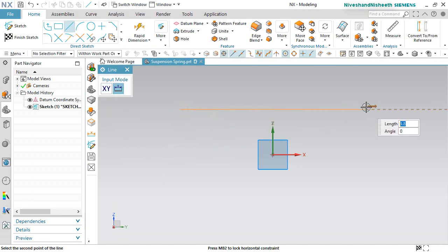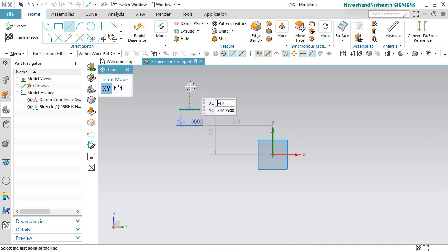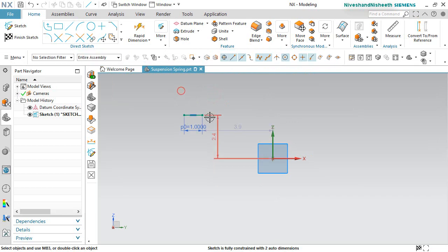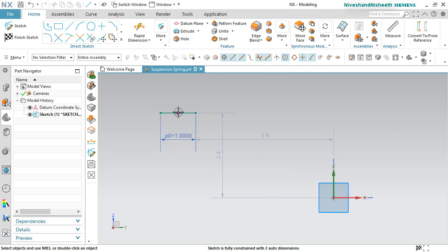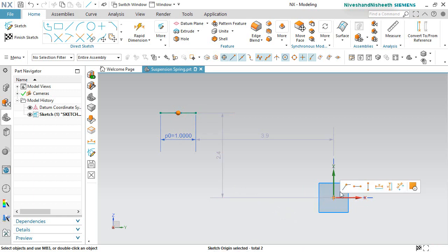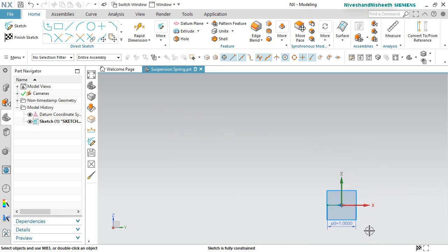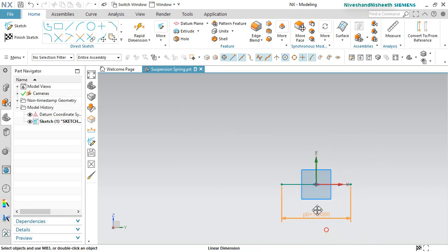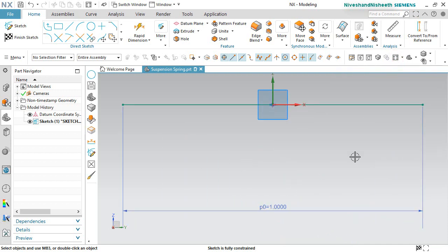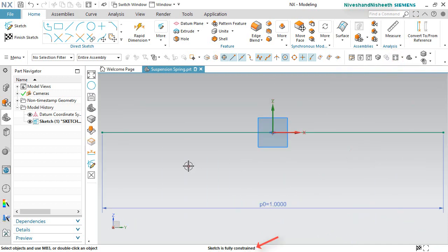Now we will create a horizontal line on here and its length will keep 1 inch. Now select the midpoint of this line and the sketch origin, and apply the coincident constraint between them. Now choose fit to view — my line is fully constrained on here.